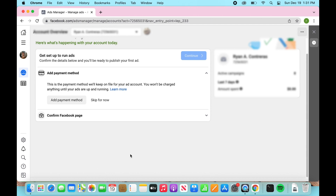It's really that easy. Once you verify, it takes anywhere from 24 to 48 hours to verify and get your promotions back up and running.